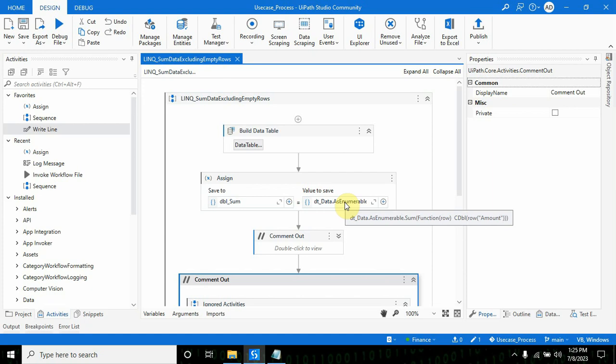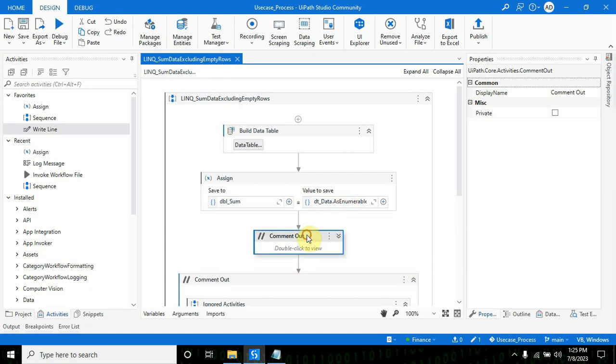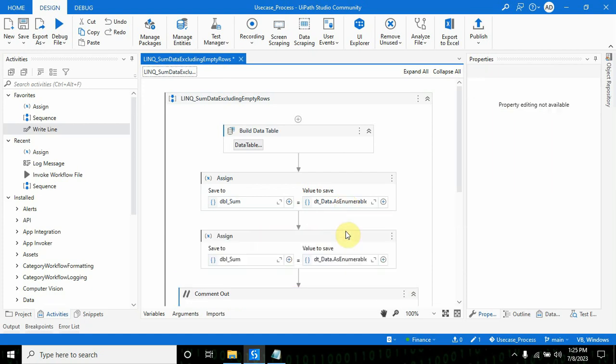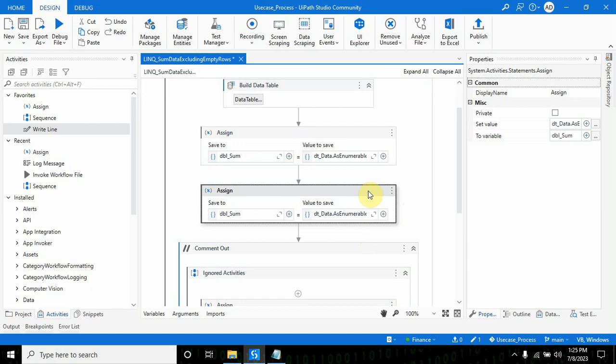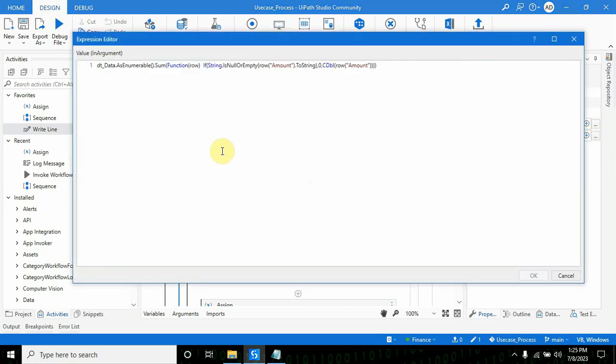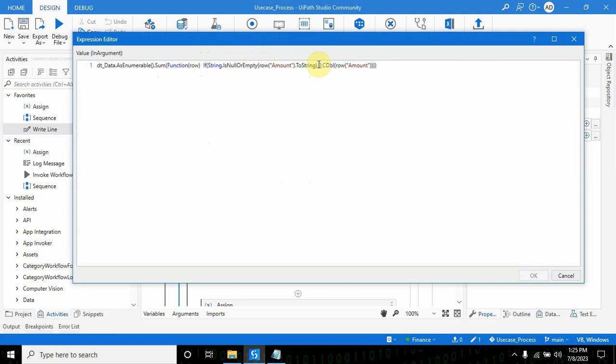If you see, I've put an if condition here. This we call inline if: if string is null or empty, then it should be zero, otherwise it should take the value as is. Wherever it finds empty value, it will put zero, so it won't throw an exception.